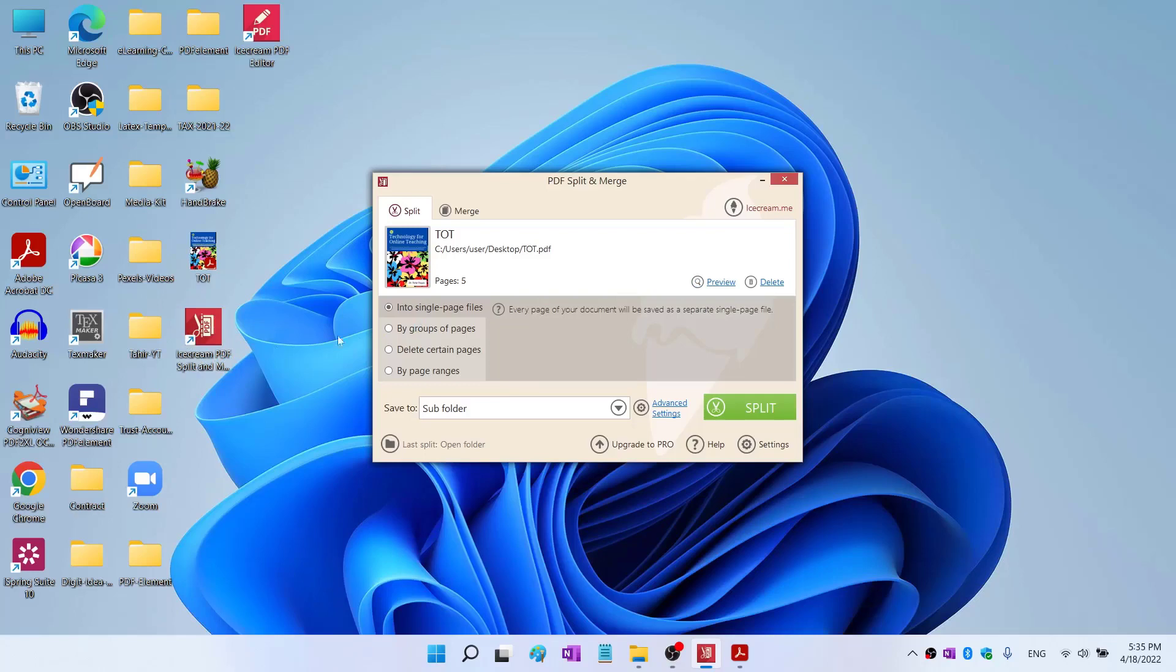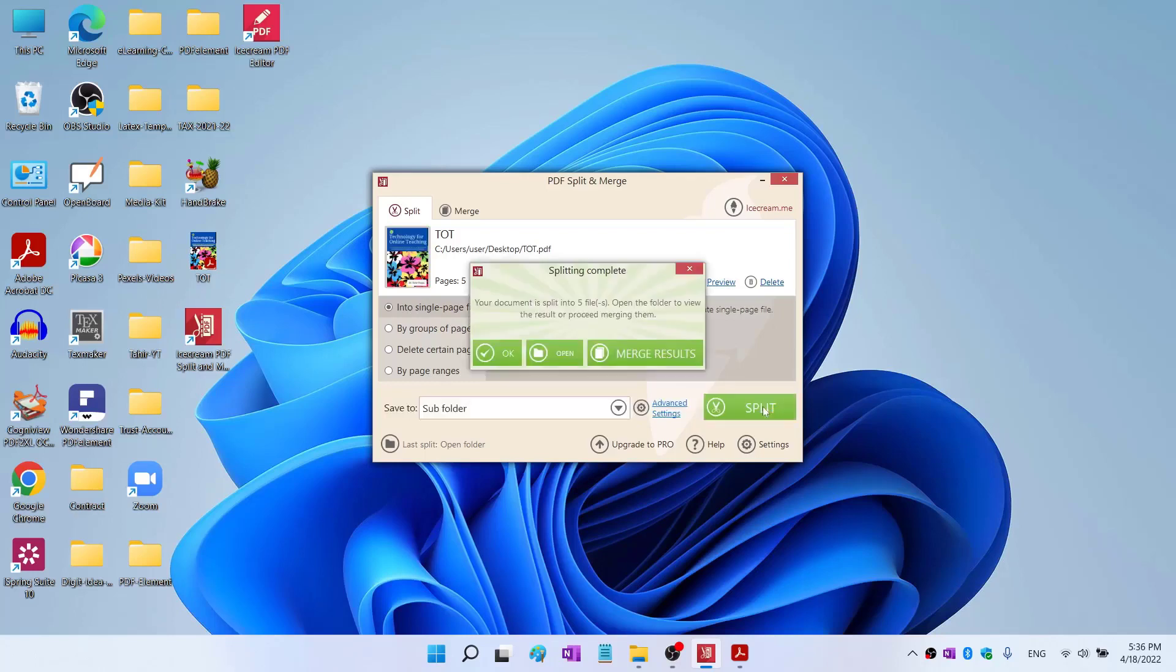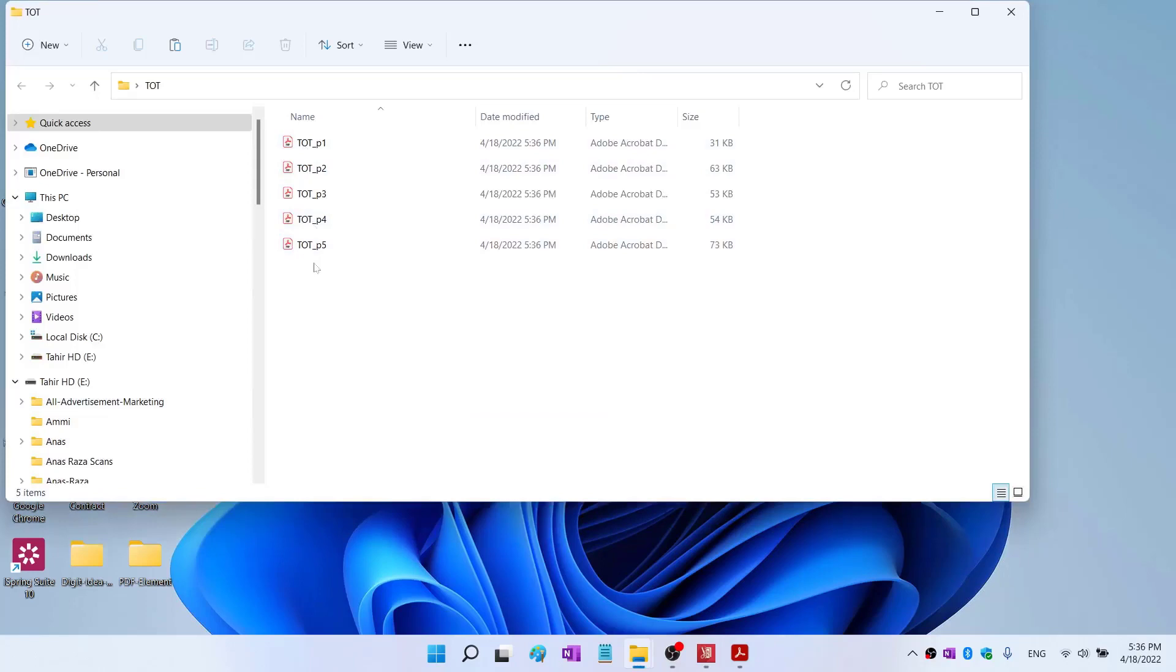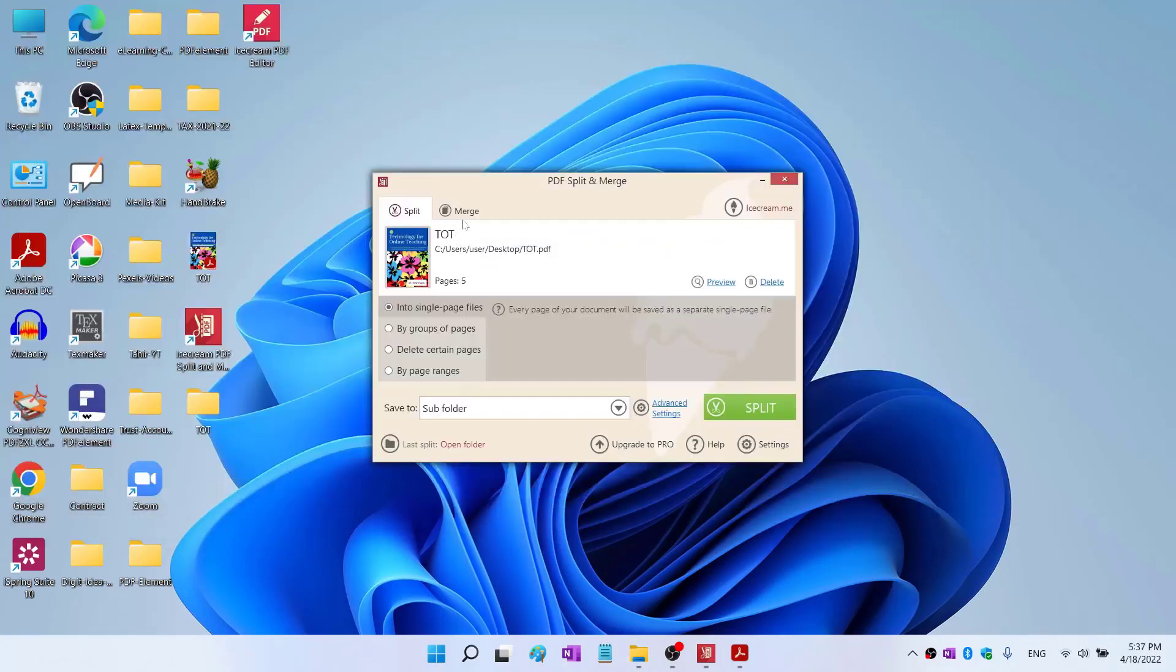What it will do is create a folder with the same name on my desktop and put the result of this split—all the PDFs that are created as a result of the split—into that folder. Let me select this first option. I want five different pages, so I click on split. As you can see, this new folder is created. Inside this folder we have these five pages from that PDF.